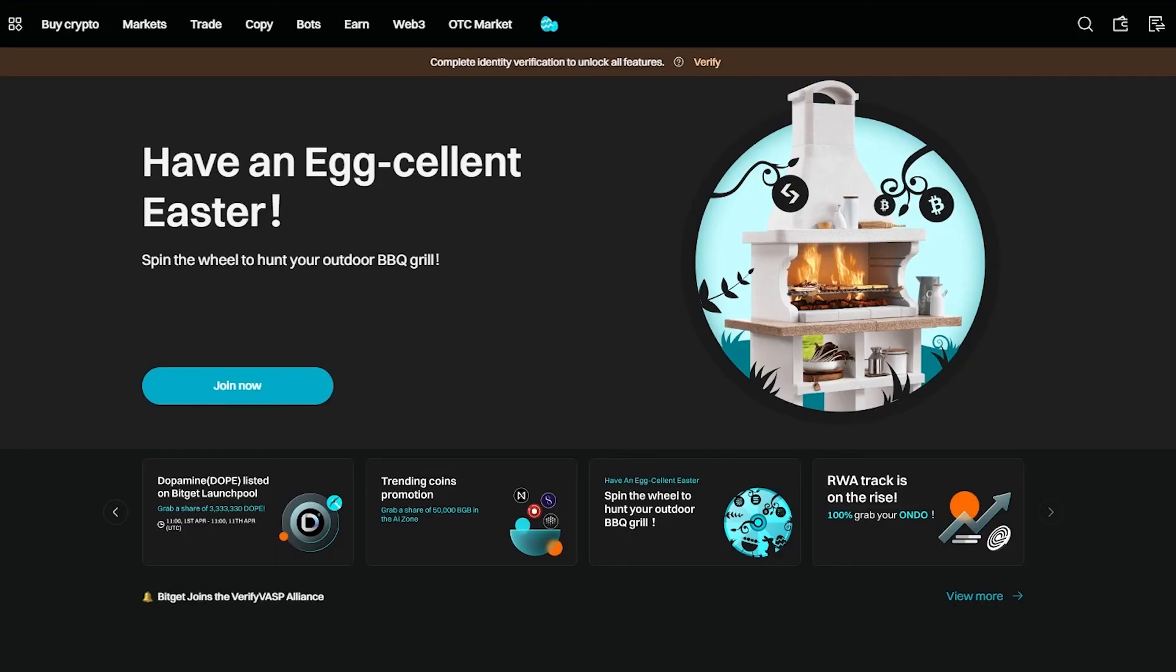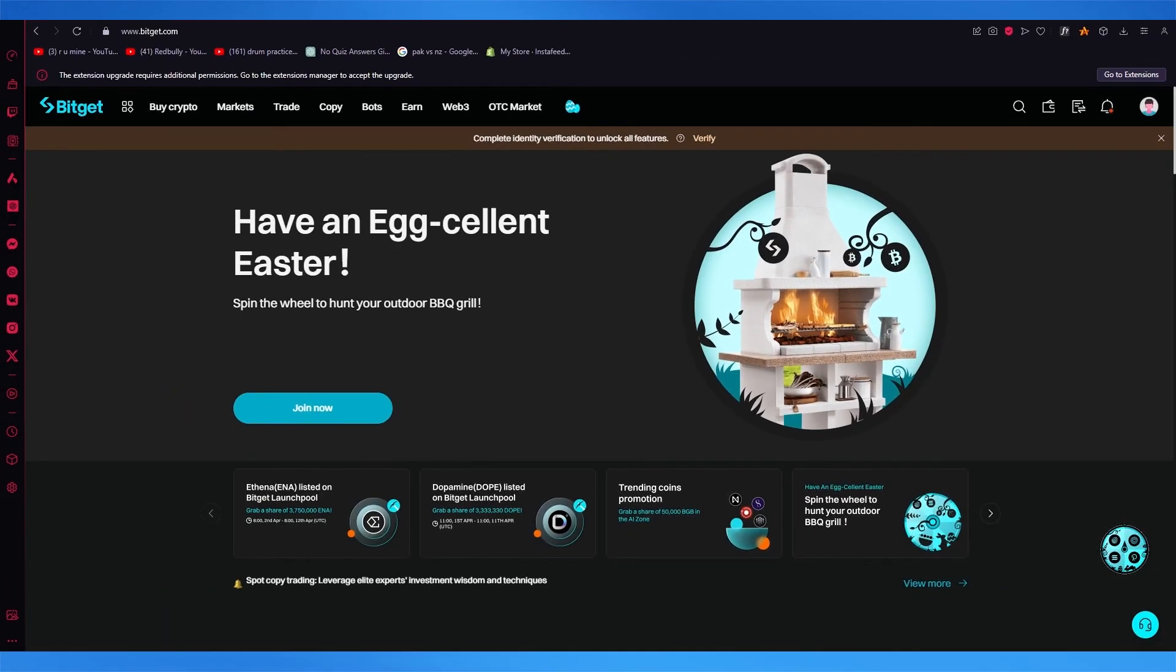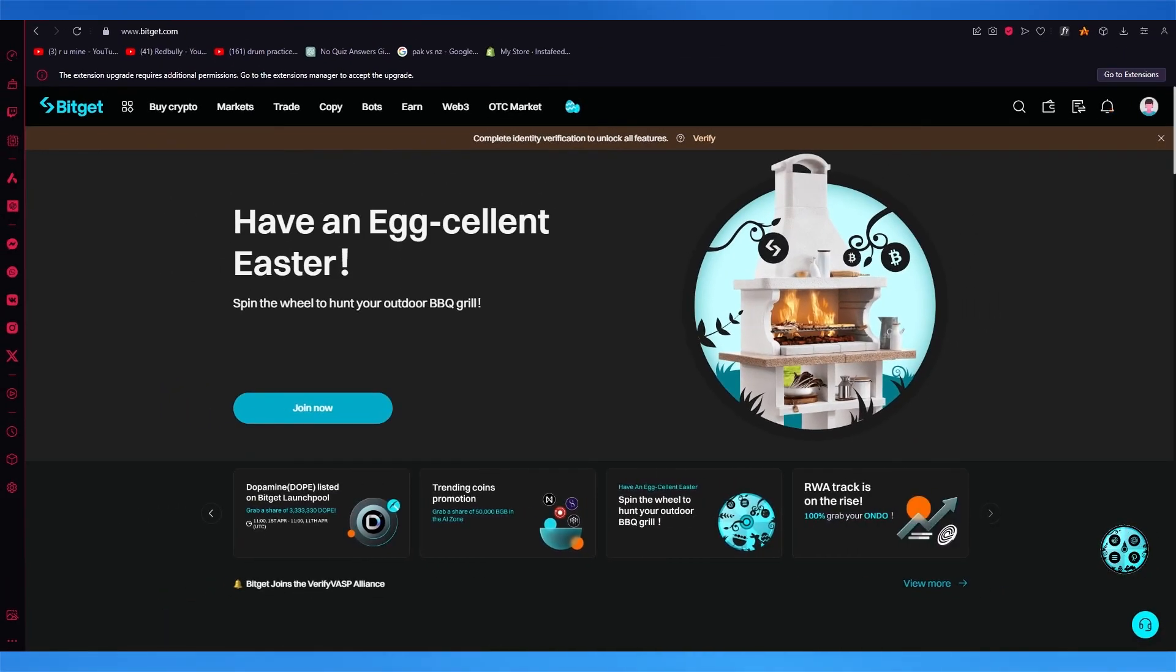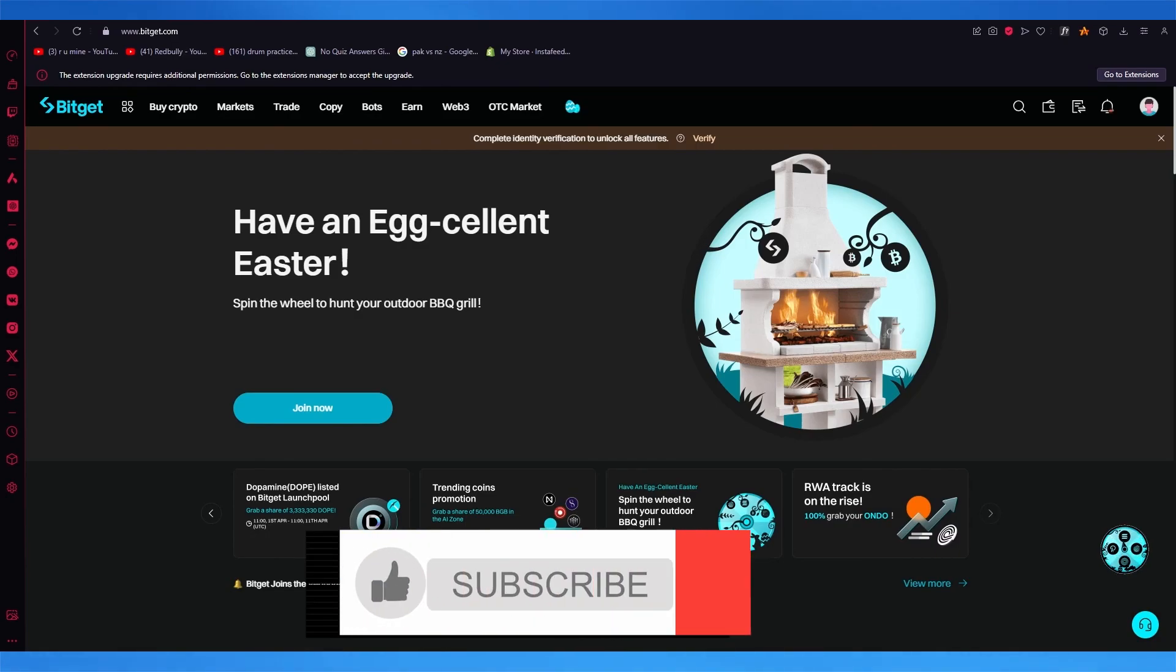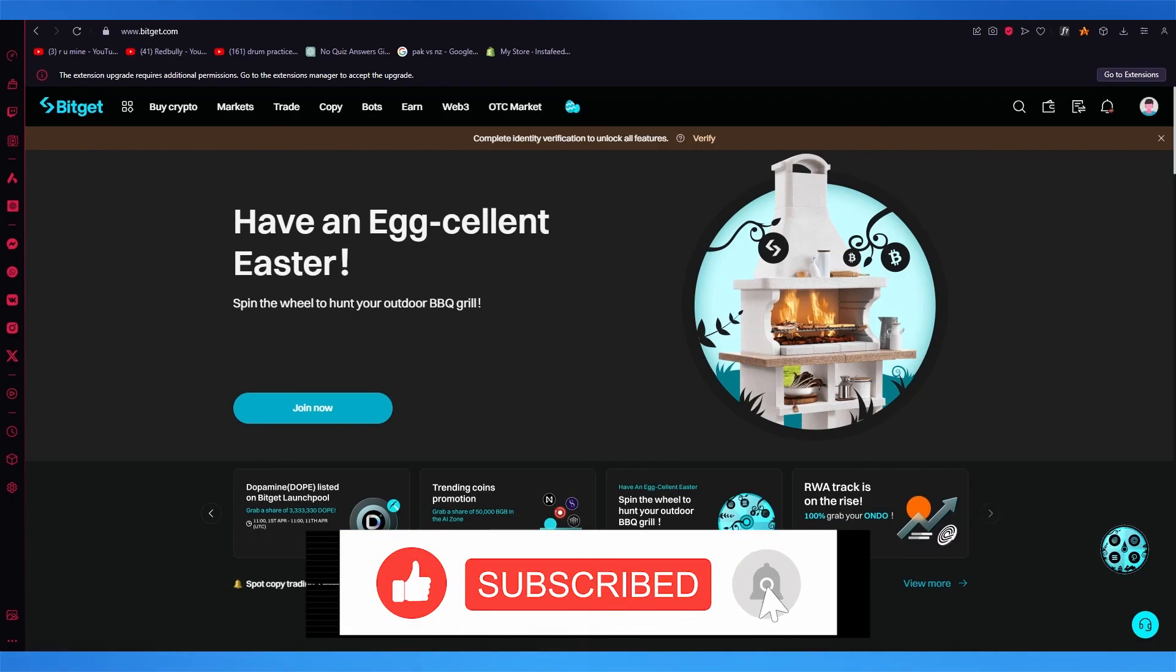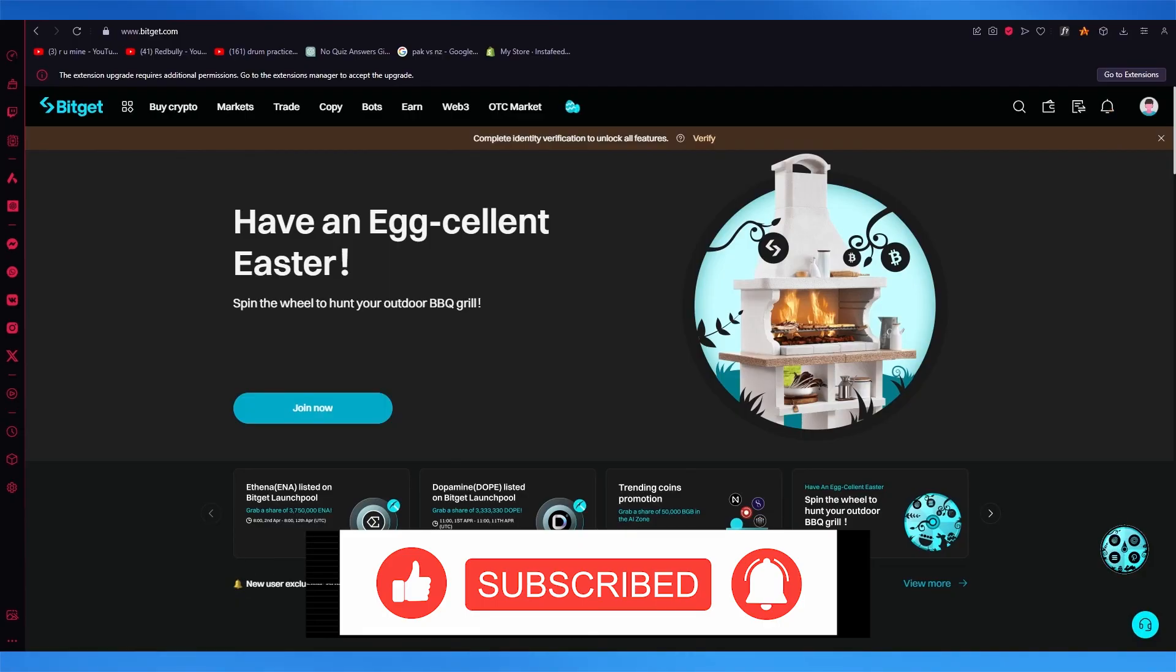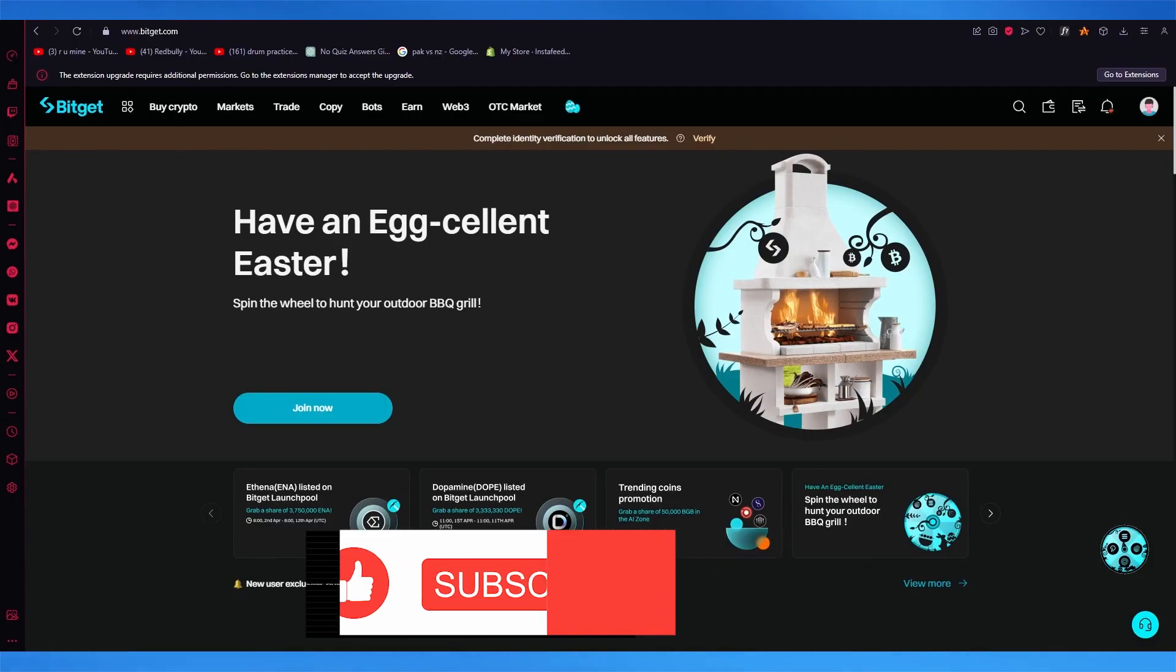Now if you want to use this for yourself, please do make sure to create an account using the link in the description below while also using the referral code that I've provided you. And that's pretty much about it for this video. Please do make sure to drop down a like and subscribe to the channel and I'll be seeing all of you in the next video. Have a great day. Goodbye.